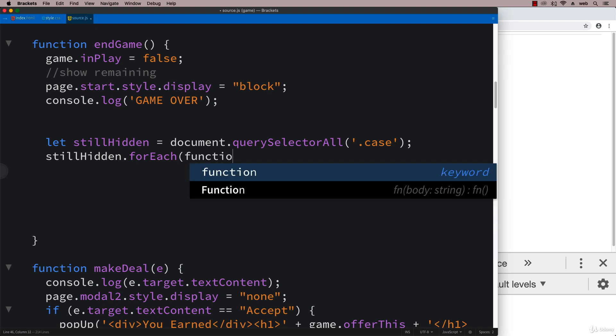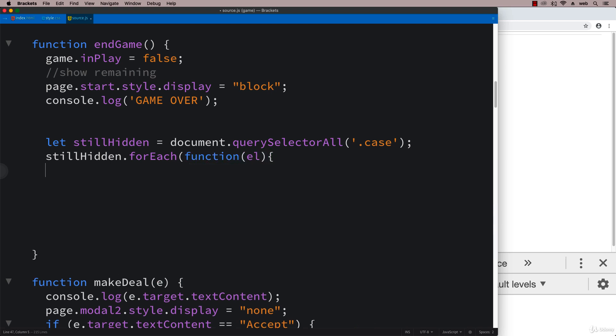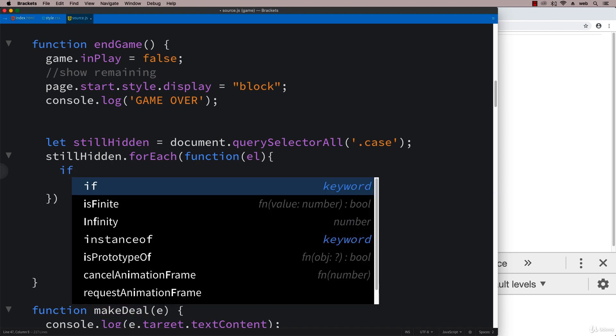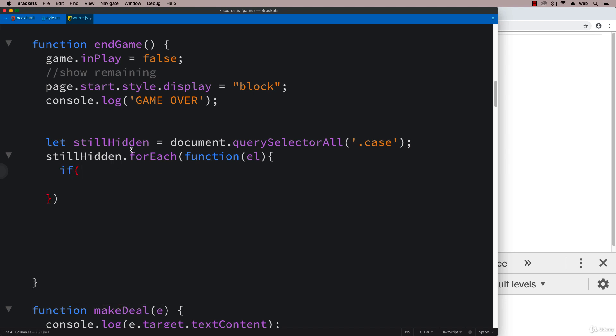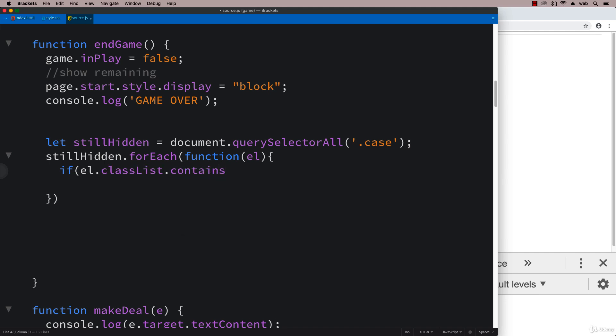We're going to create a node list of all those elements and then loop through that node list using forEach. We can grab the elements individually. We want to update the elements, so if the element itself has a class of muted, we check to see what the classes are on that particular element. If its class list contains - this is a really useful method under class list where we can check to see if a particular class exists.